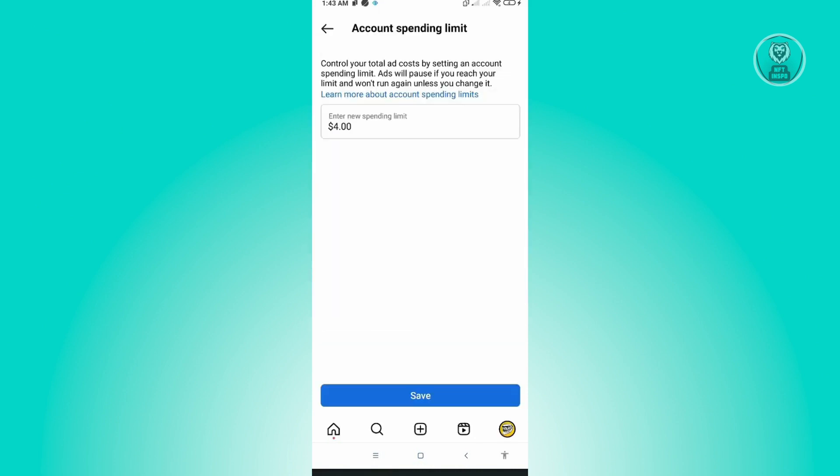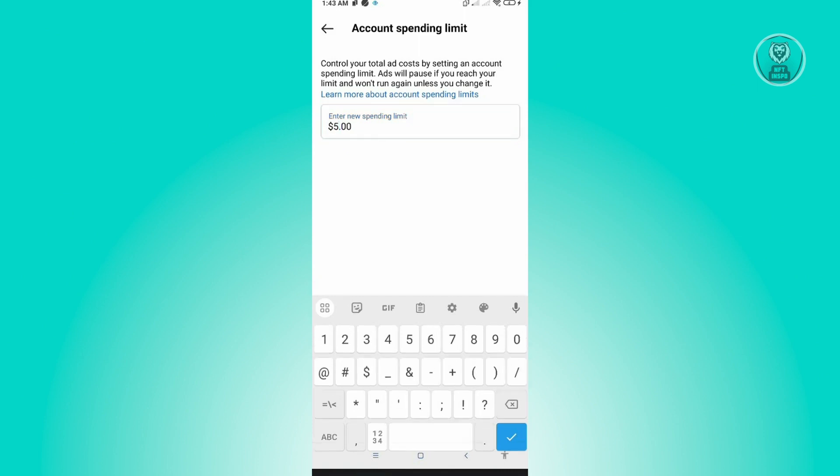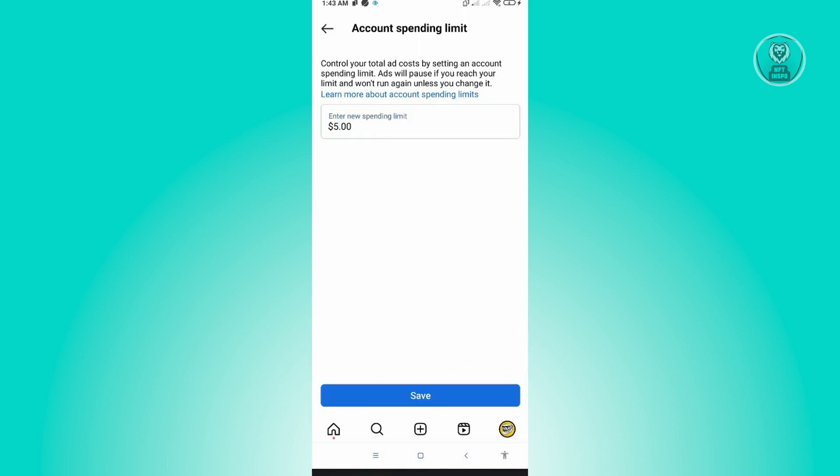From here you'll be able to change your spending limit. For this example, we're just going to increase this to five dollars. Click on the check at the bottom right of the screen and then click on Save.